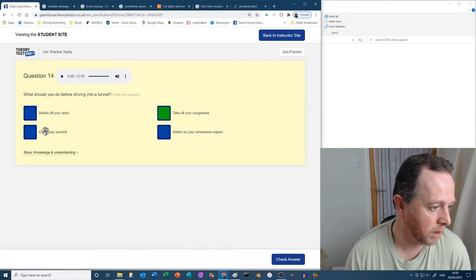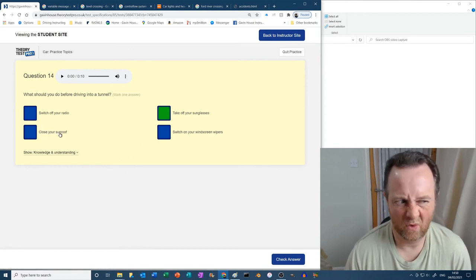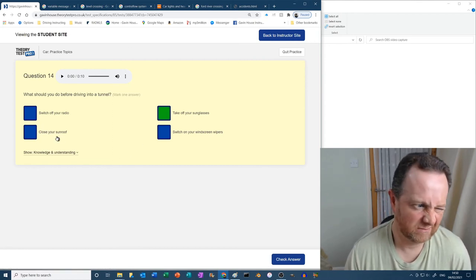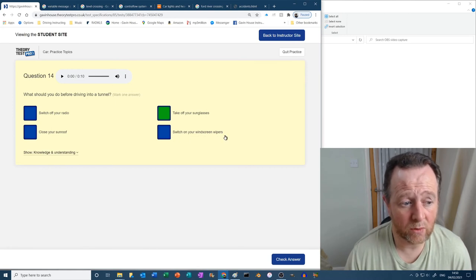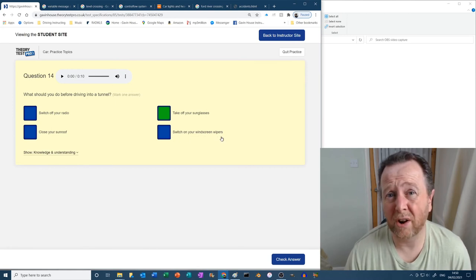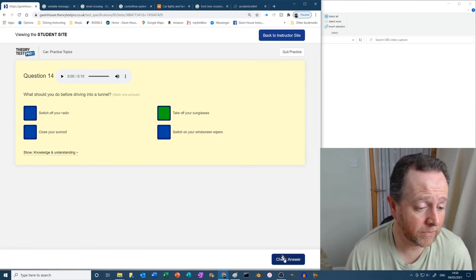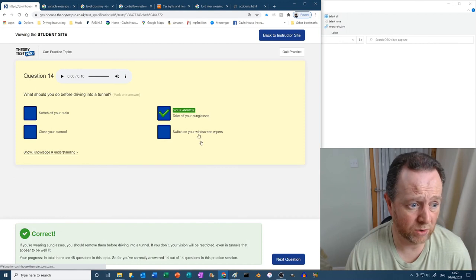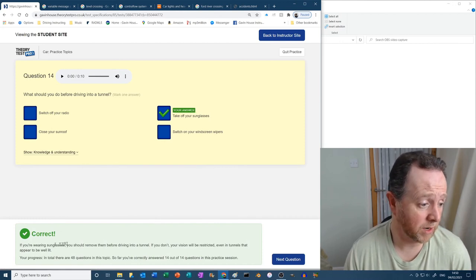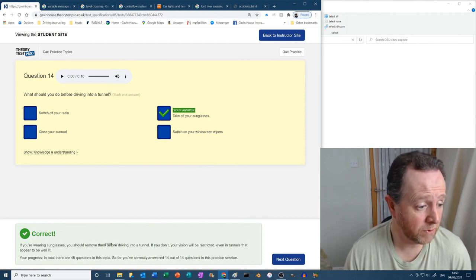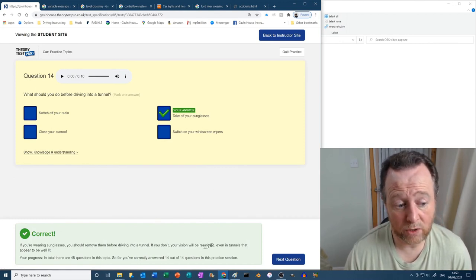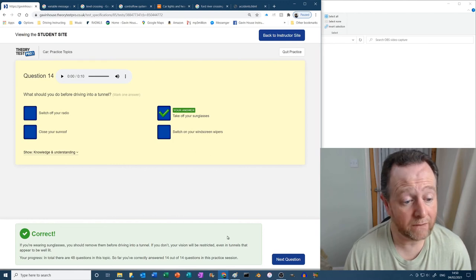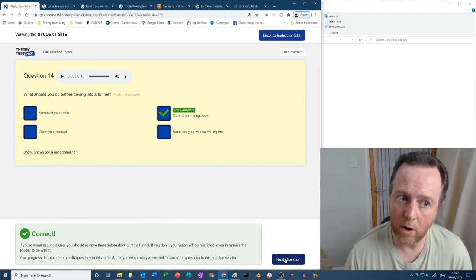Close your sunroof? Why? Switch on your windscreen wipers? Well, it's not going to rain in a tunnel, is it? So that makes more sense. Correct. If you're wearing sunglasses, you should remove them before driving into a tunnel. If you don't, your vision will be restricted even in tunnels that appear to be well lit. Well, what a shocker.